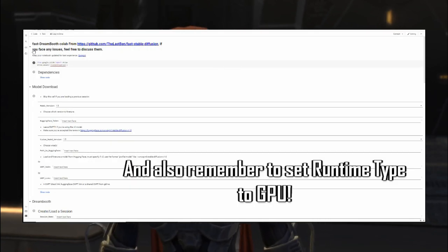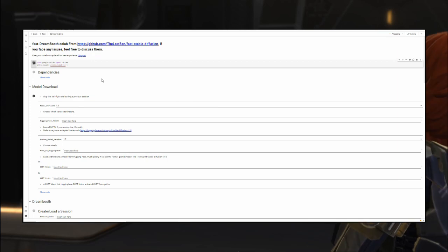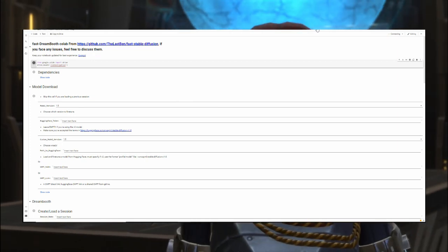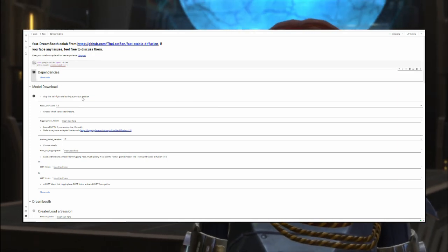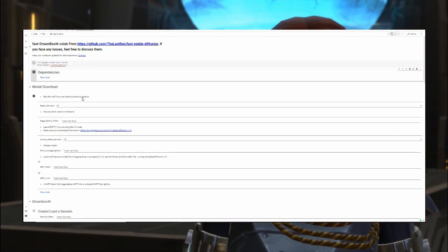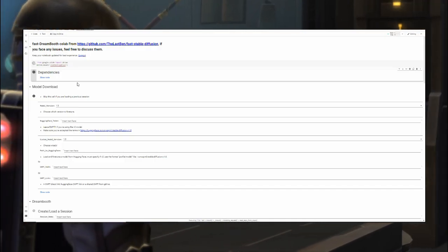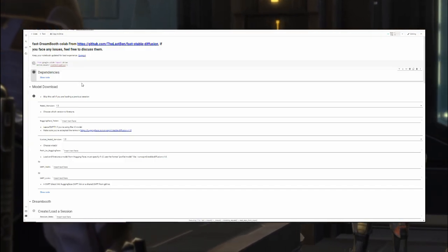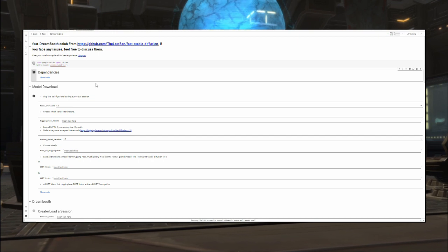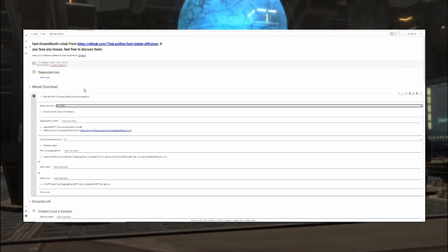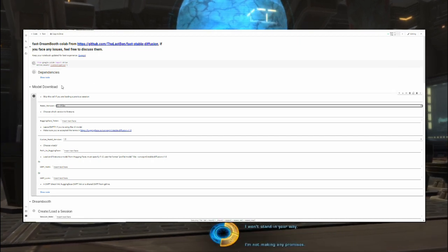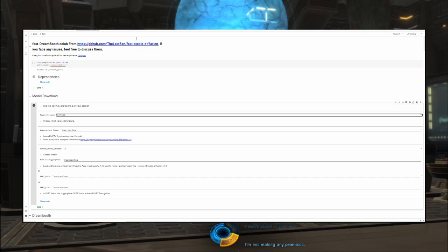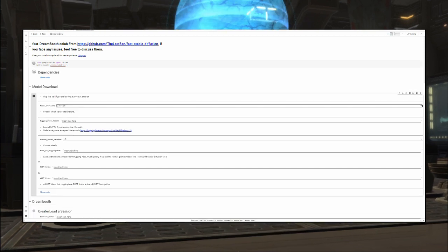First step, as always, is to mount your Google Drive and download the necessary dependencies and files to run the code. Then we will download the model in the next cell. As mentioned earlier, we will be using Stable Diffusion version 2.1 with 512 pixels, so we'll select that option. You can ignore the other options here.